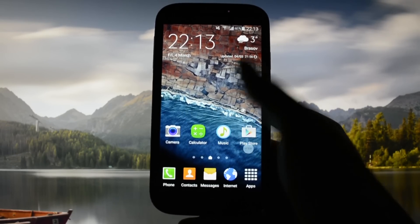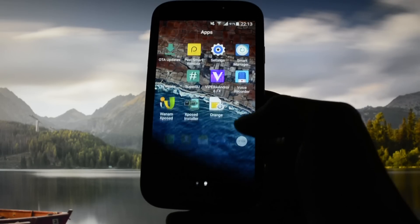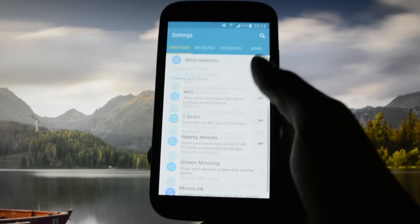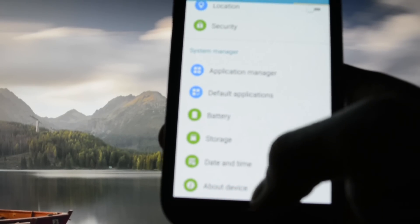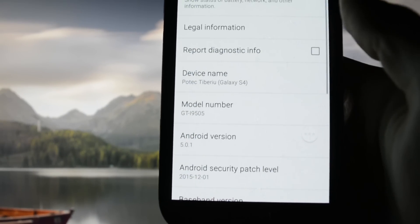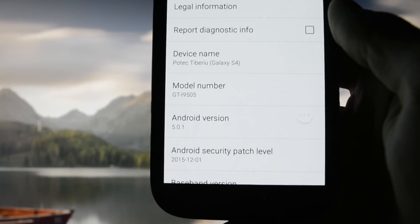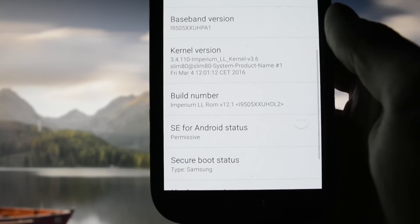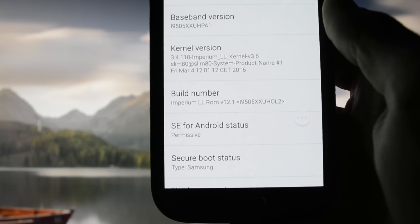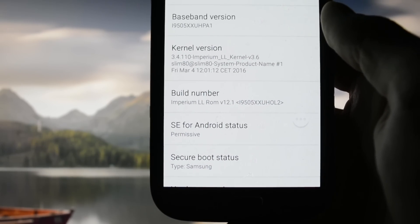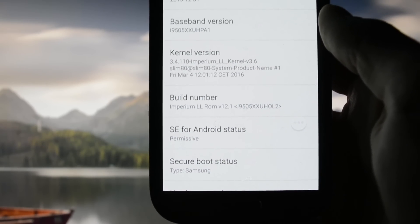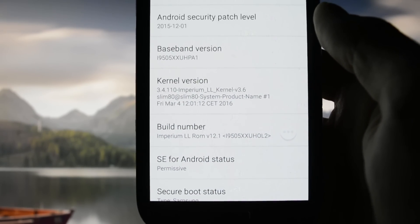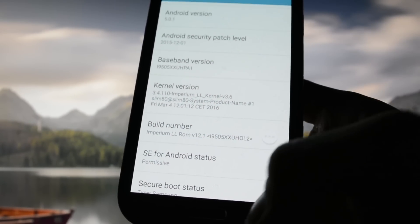This problem is specific to Lollipop firmware on the Galaxy S4, which I will show you right now. The version I'm currently running is the latest Imperium Lollipop ROM 12.1 along with the latest Imperium Lollipop kernel 3.6.